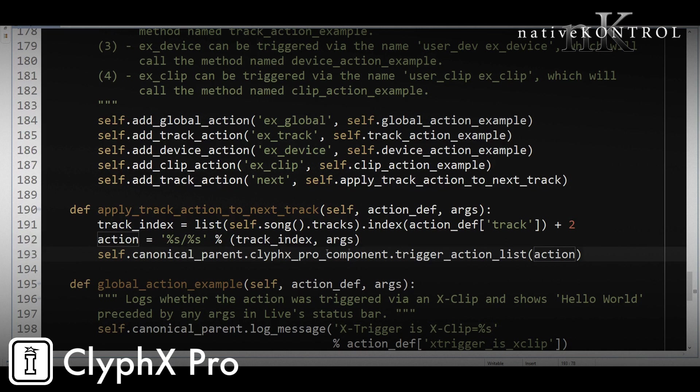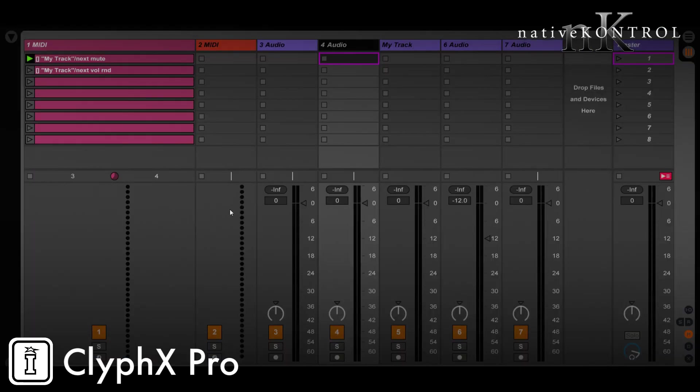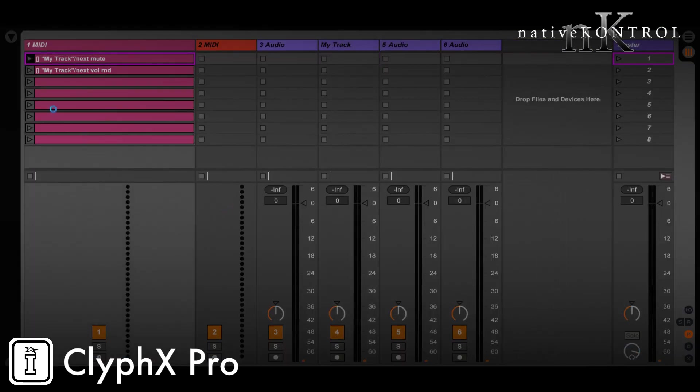So let's just run through the code again. We're getting the index of the selected track, then we're adding two to it to offset and get to the index of the track after it. We're creating the action that we want ClyphX Pro to perform and then we're telling ClyphX Pro to trigger that action.